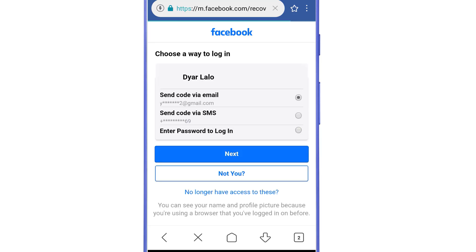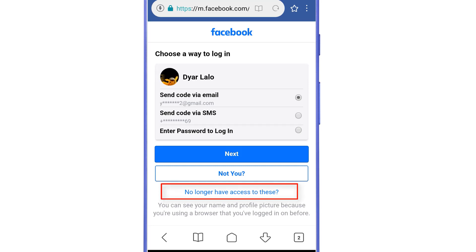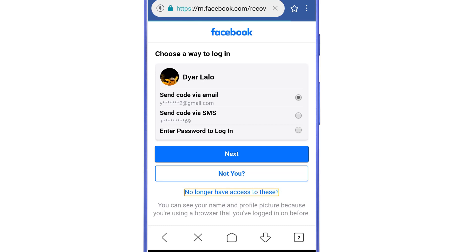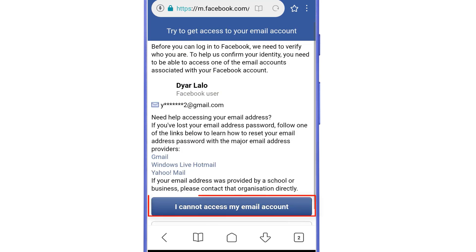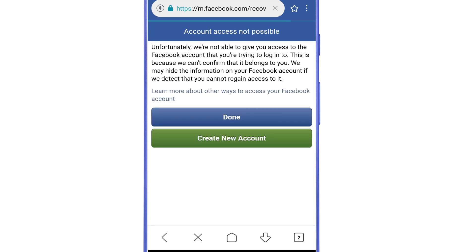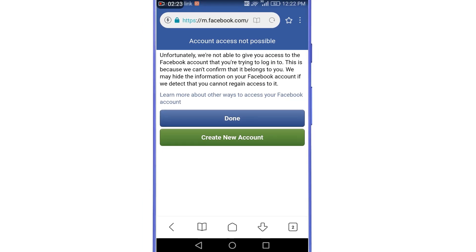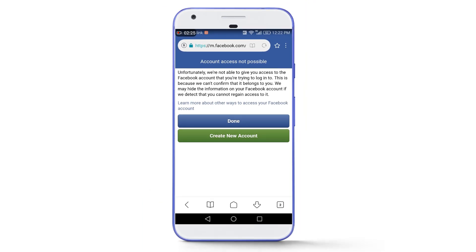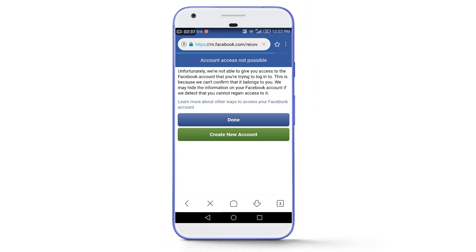You will see an option 'No longer have access to these' — tap on it. Then select 'I cannot access my email account.' After that you will see 'Account access not possible.' Even though we are using the same browser and the same internet connection, we are not yet getting the recovery options. We need to do one more step in order to get them, so let's go back.